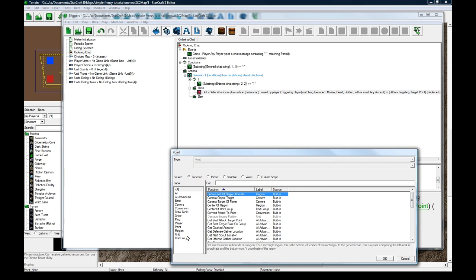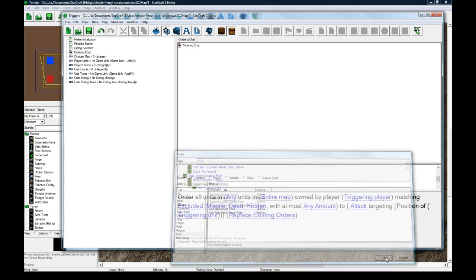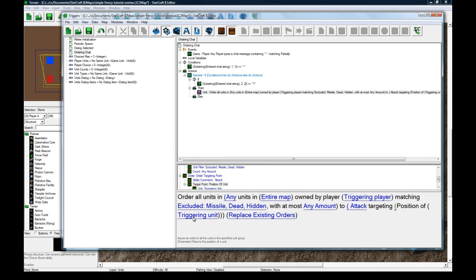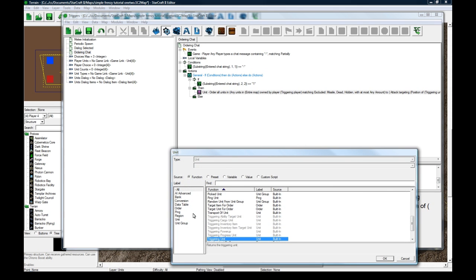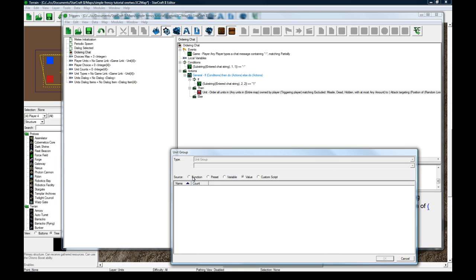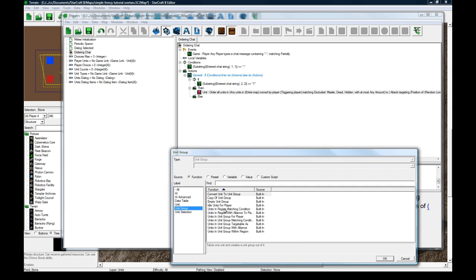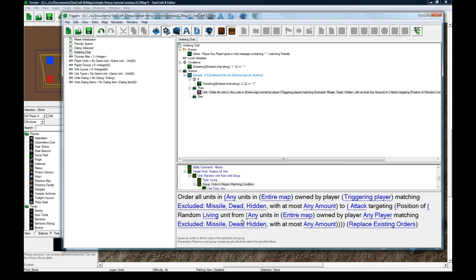To attack. And that means attack move because we did order targeting point. Function, unit, position of unit. And here's where we do a little bit of trickery. Random unit from unit group.